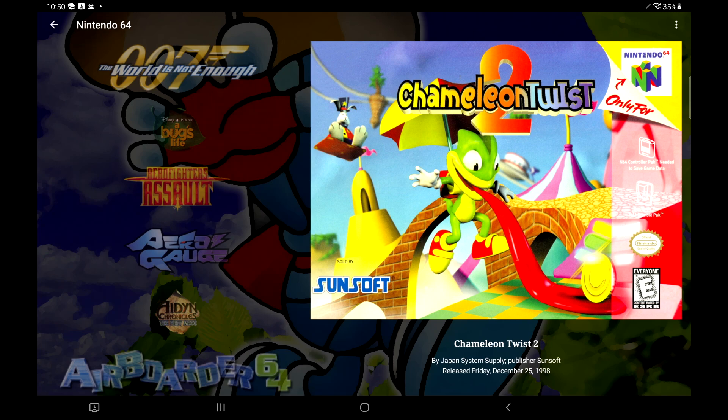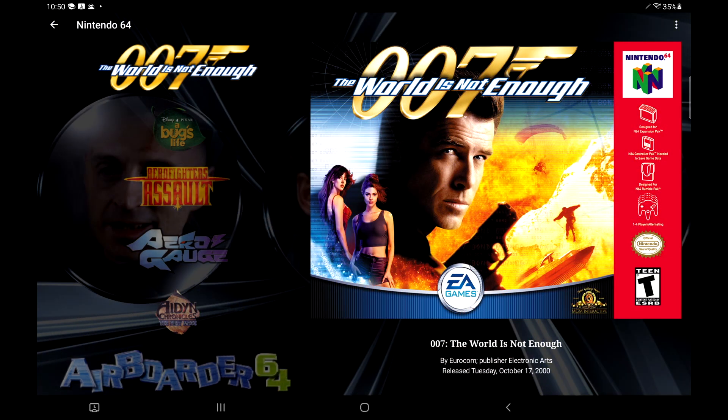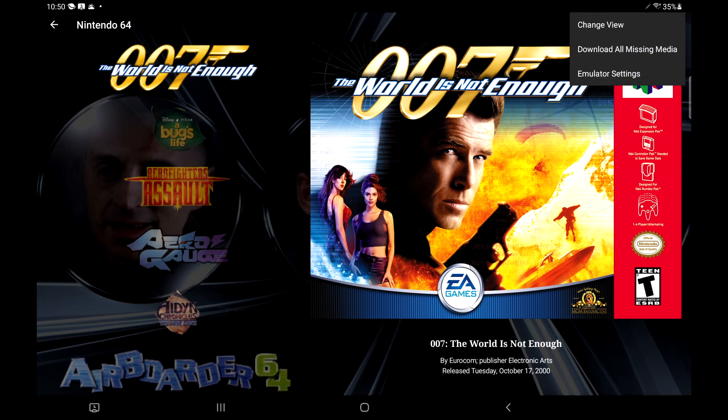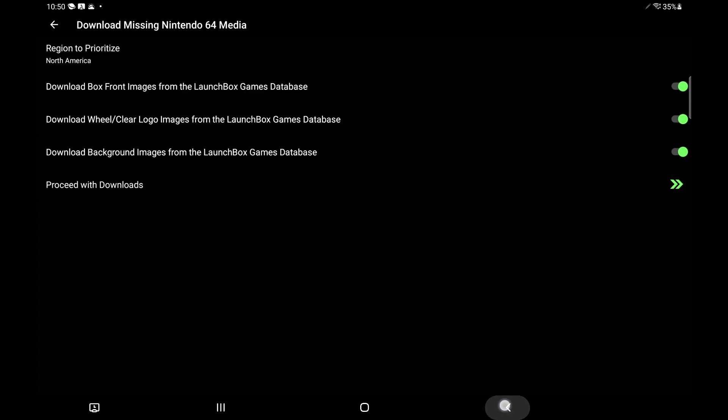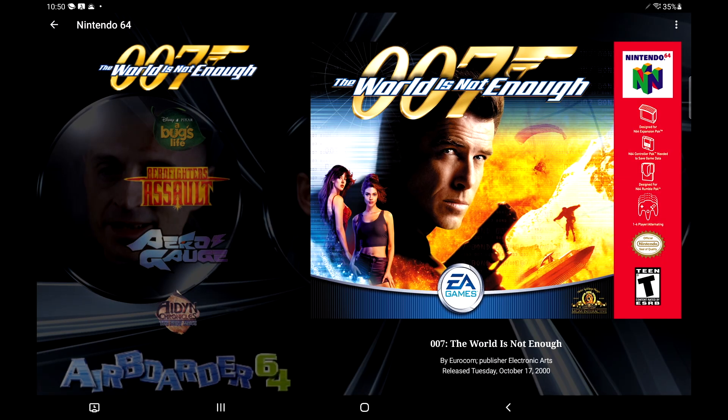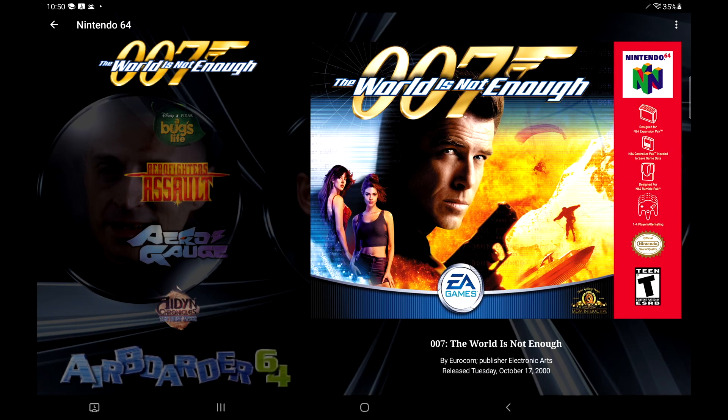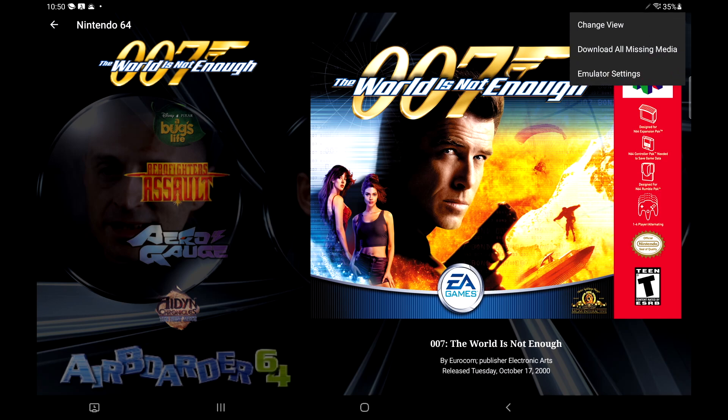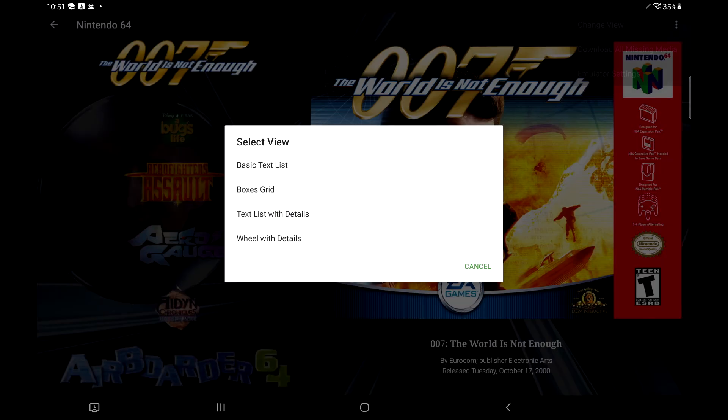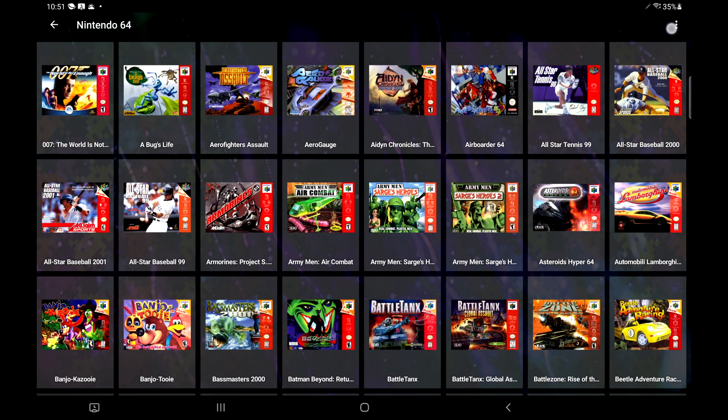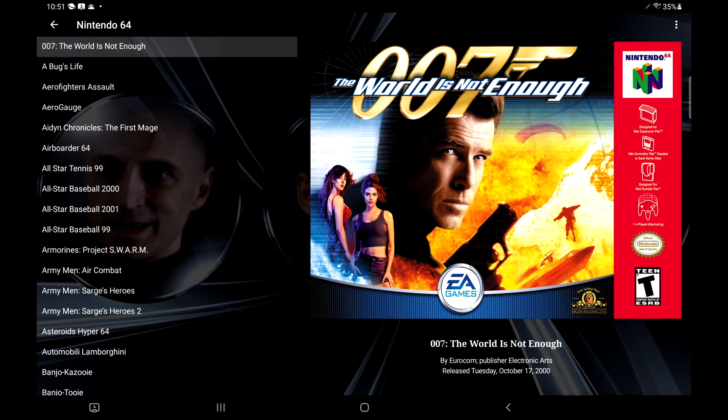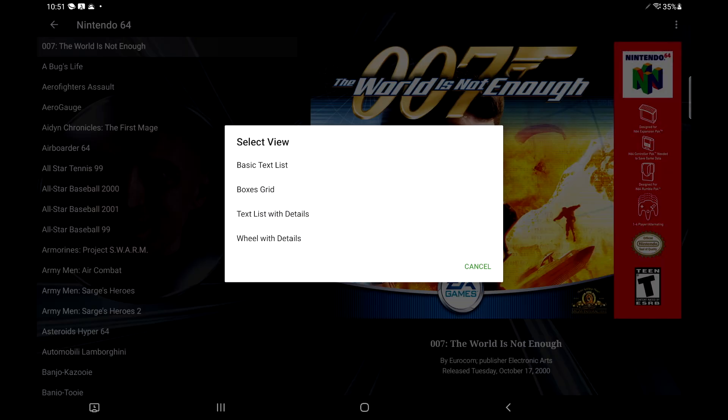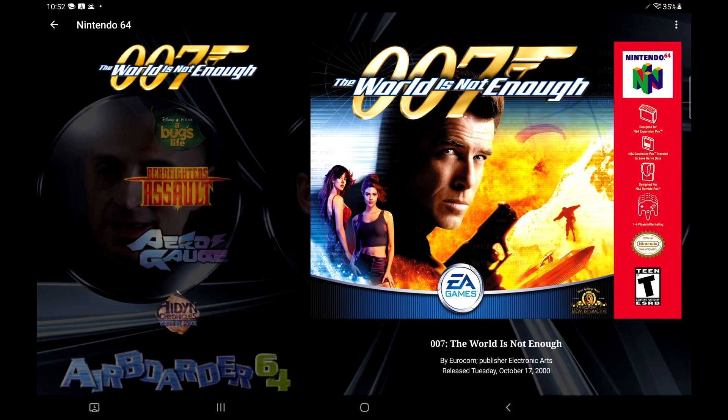It takes a second. I have a ton of games here. But if you want to manually download all of the media at one time, we can go up to the three little dots in the top right hand corner, download all missing media, and we can do it from here. But personally, I just kind of like it doing it in the background. So after a little while, it'll have all of my clear logos and box art downloaded automatically. We can also change the view here. Personally, I like the wheel style. We can go to change view, basic text list, boxes grid, text list with details, and my personal favorite, wheel with details. More themes will be coming down the road. But for the first release, I think this looks really good.